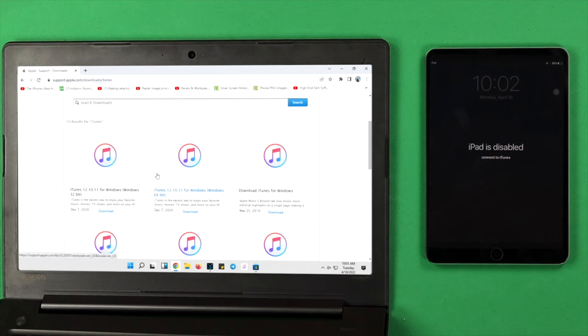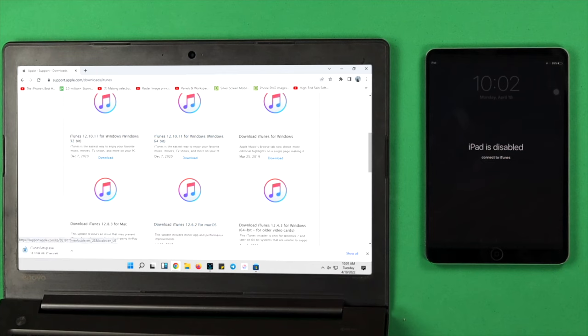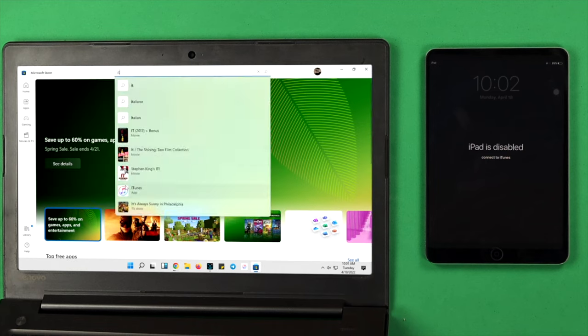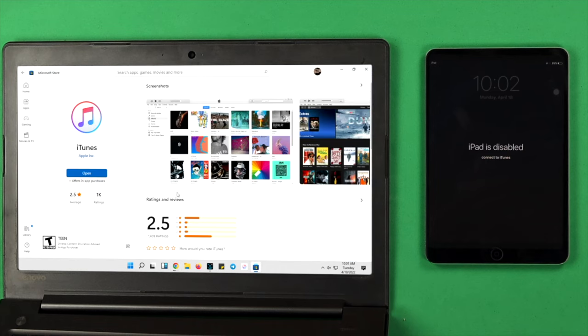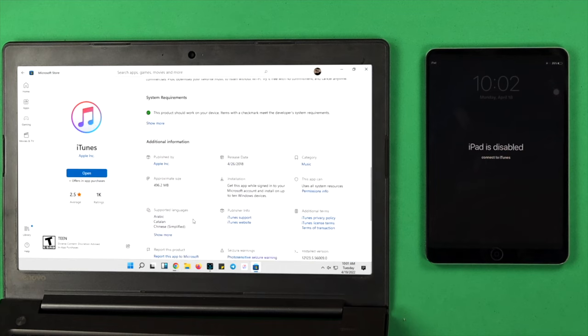On a Windows computer, if you don't have the iTunes application, then you need to install or download it either from Google or your Microsoft Store. Once you got it, then you'll be able to start with the process.